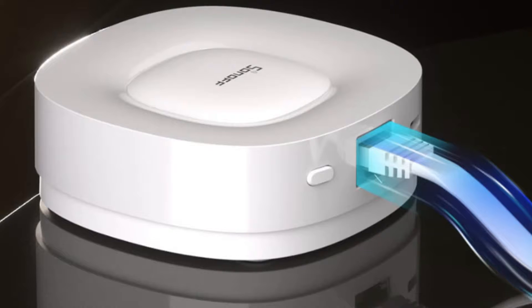So today I'm going to show you something brand new from Sonoff. This is the Sonoff Zigbee Hub Ultra and it's got something quite different under the bonnet. Let's have a look.